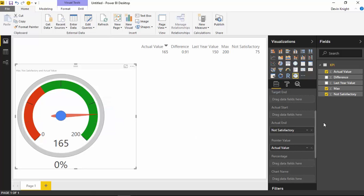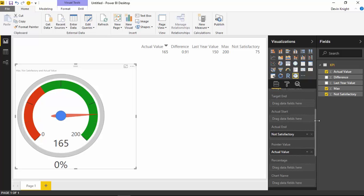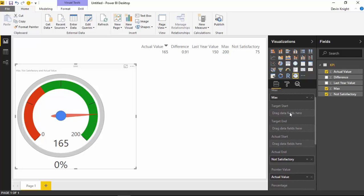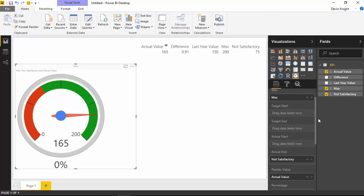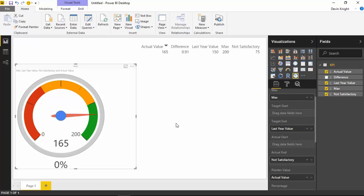Now it gets a little more confusing because the next thing we want to define is the yellow range. For the yellow range we use Target End. You can specify a Target Start and a Target End, but if you only specify a Target End it picks up wherever the red ended and goes all the way to where the yellow number value appears. We're going to specify our Last Year value for Target End — basically, to be satisfactory we need to at least sell what we sold last year. Drag the Last Year field into Target End and you'll see it creates the yellow range automatically picking up from where the red threshold ended.